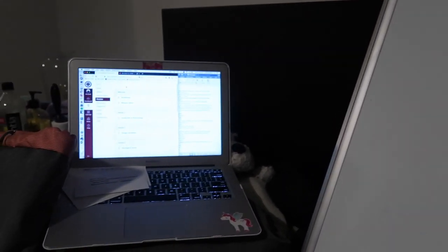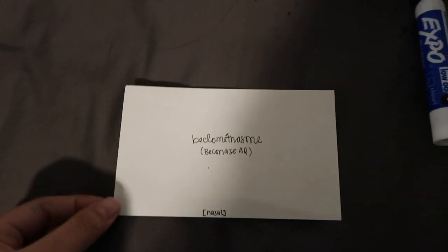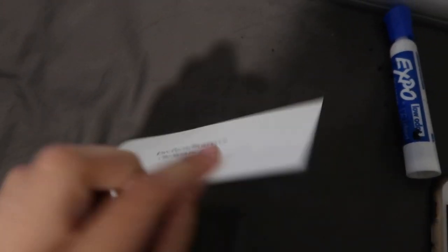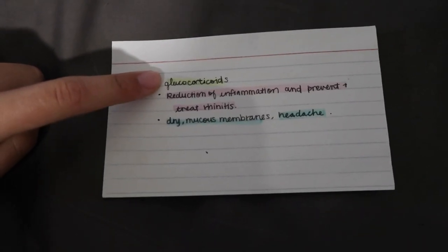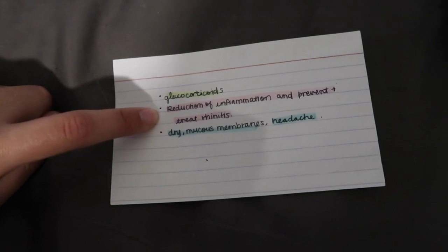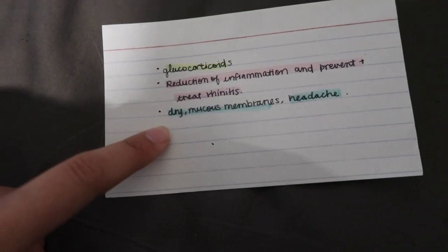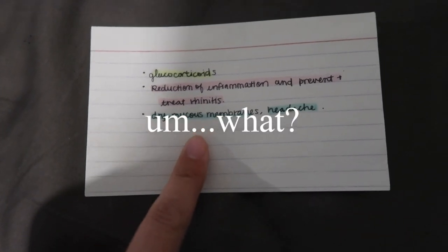I'll just continue this vlog till tomorrow. So here's my setup: I have a whiteboard, a couple markers, a bag, and my computer. These are the flashcards I've learned already — I made them last night. They have the generic name and brand name on the front. On the back: the classification — so this one is a glucocorticoid — what it does, so this one reduces inflammation and prevents and treats rhinitis, which is a stuffy nose. The side effects are dry mucus membranes and headaches. Since this one goes through the nasal passage, it'll cause dry mucus membranes and headaches.